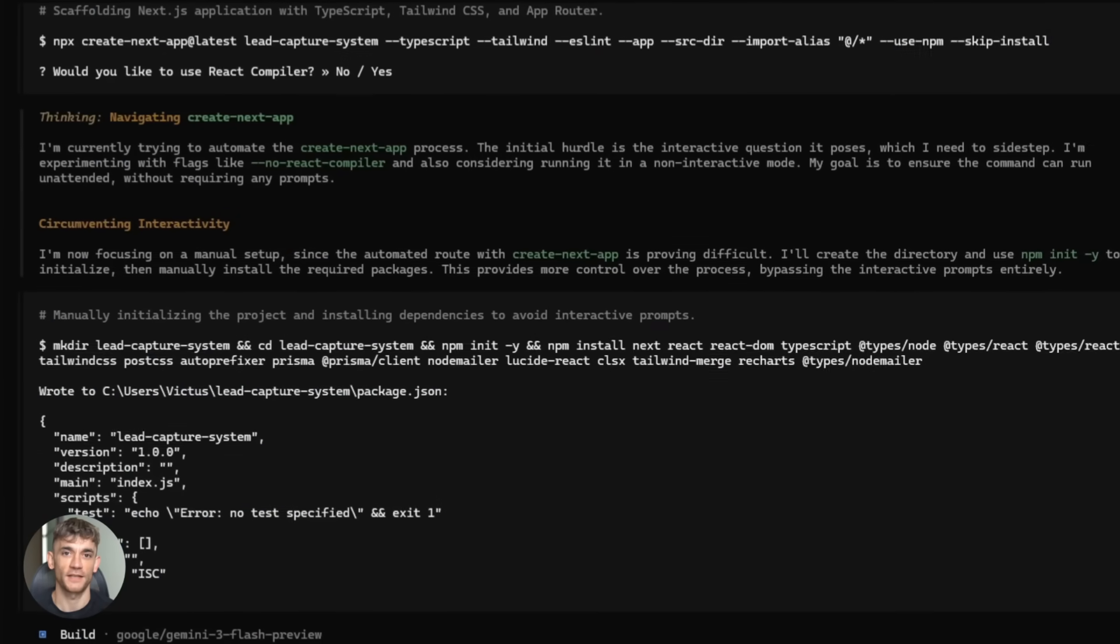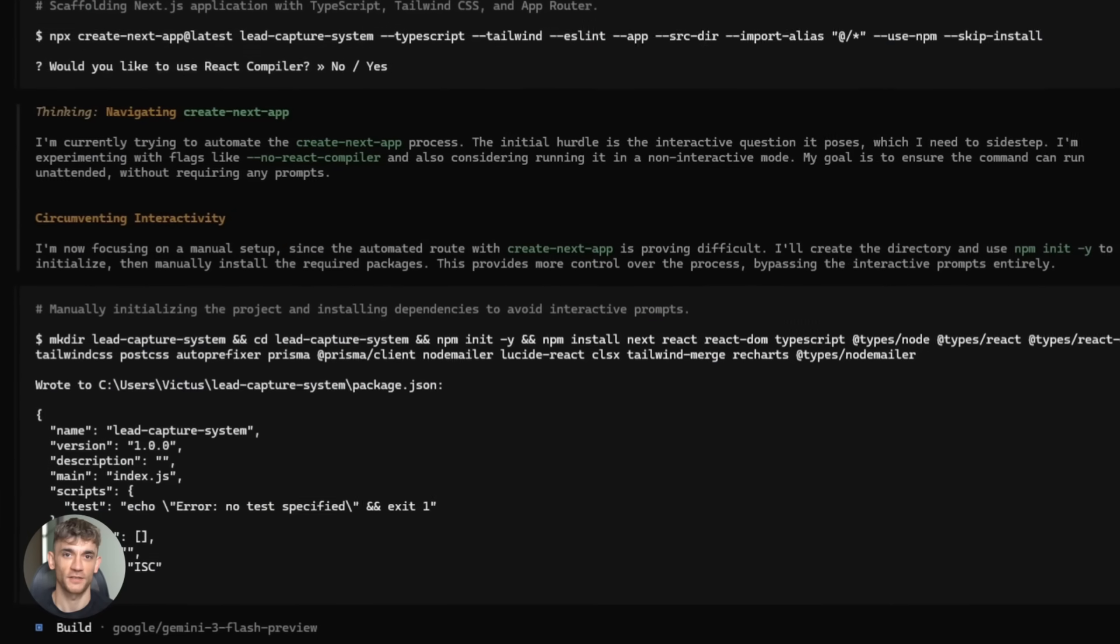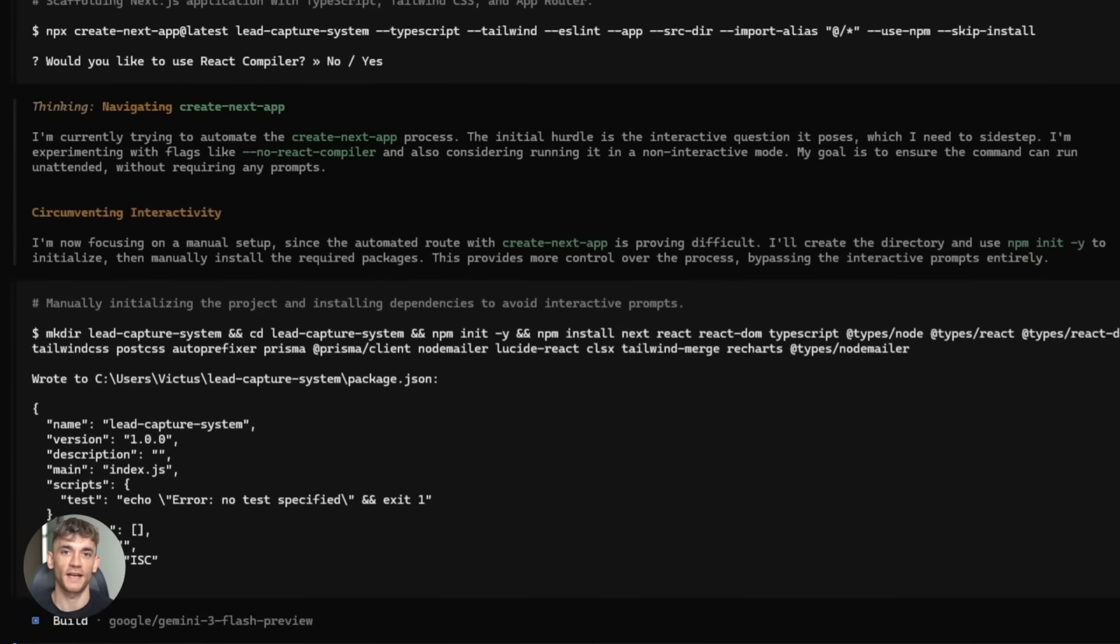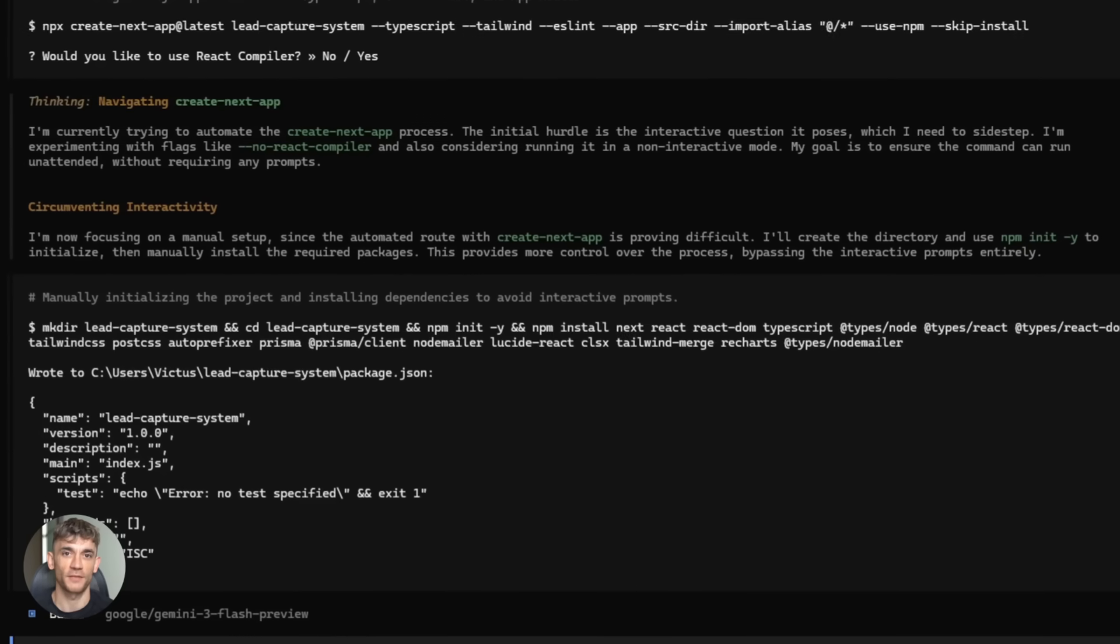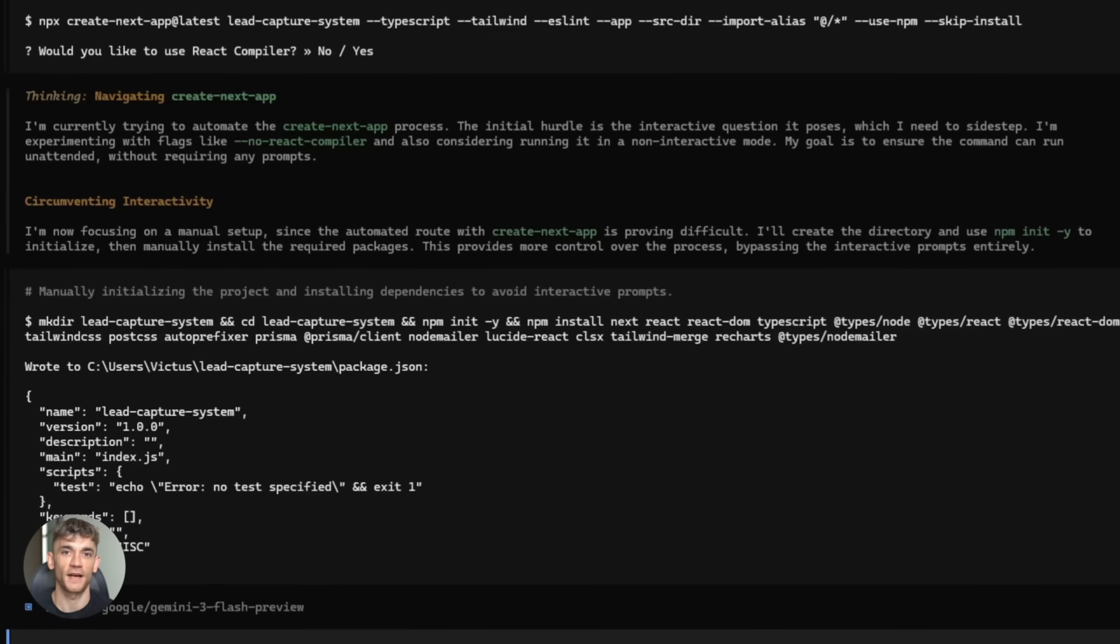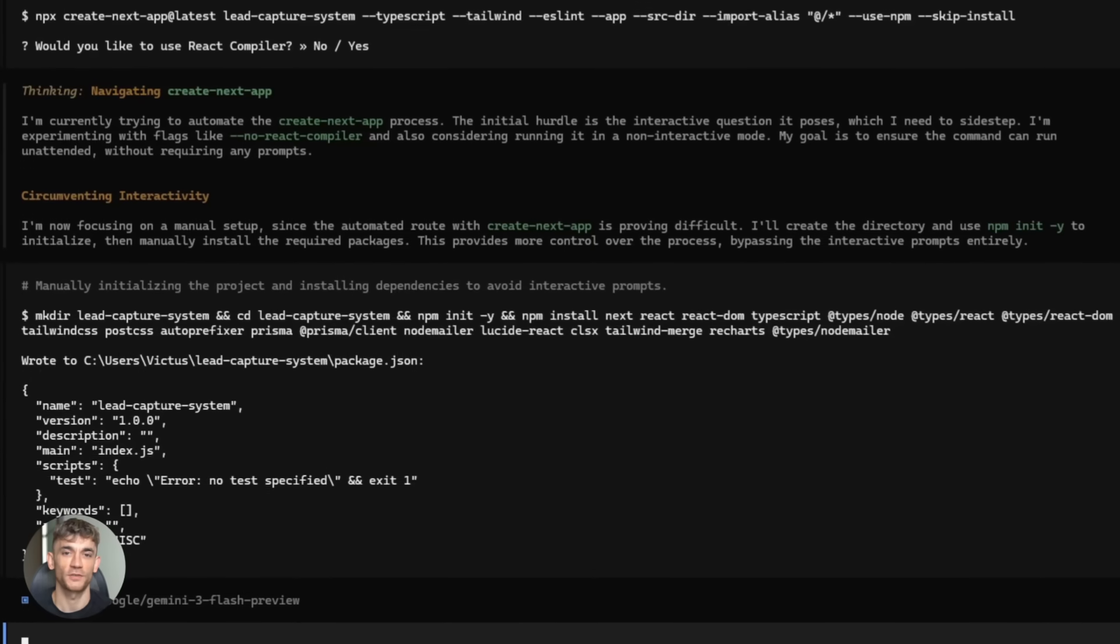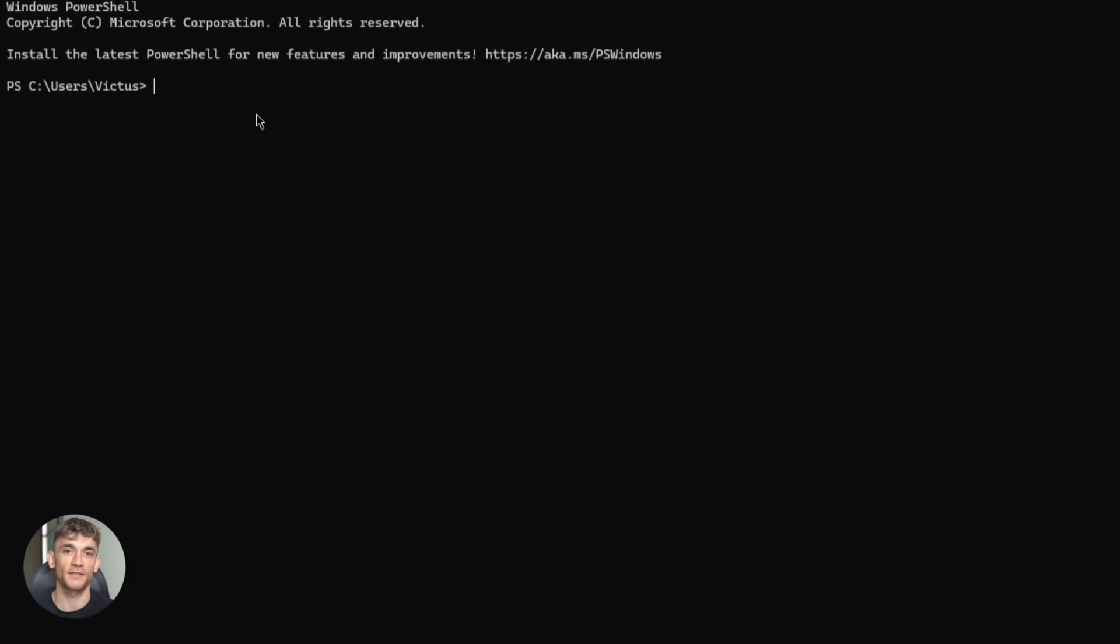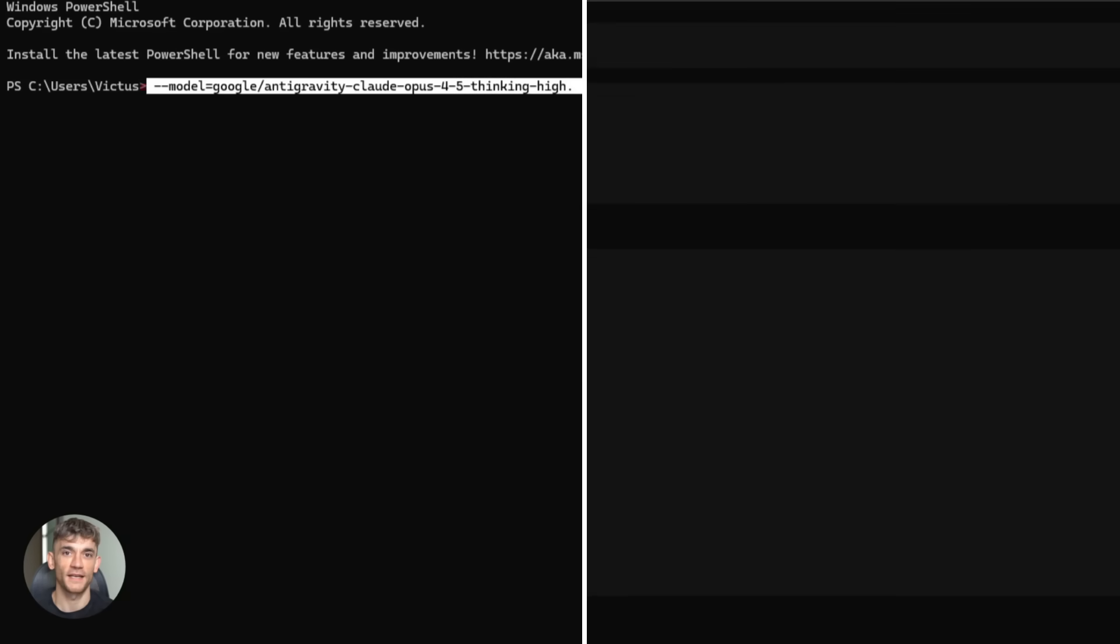Here's where it gets fun. Let's say you want to build a full MERN stack to-do app for the AI profit boardroom. You know, something to help members track their AI automation tasks. You open your terminal. You type a command like this. OpenCode run. Build a full MERN stack to-do app. Model Google anti-gravity clawed opus45 thinking high. Hit enter.